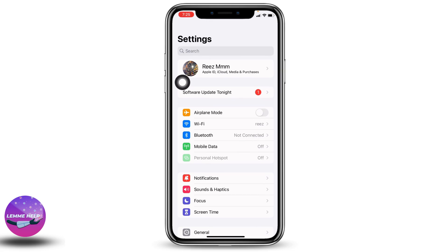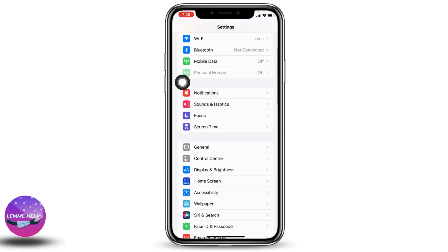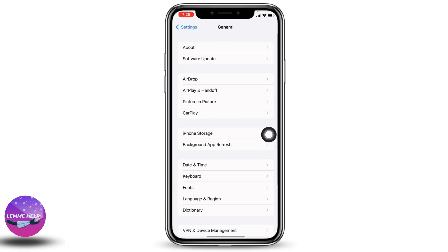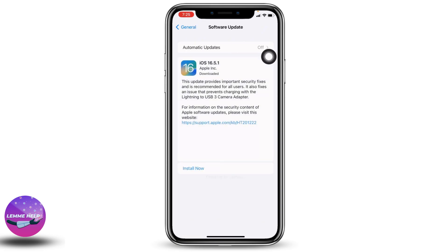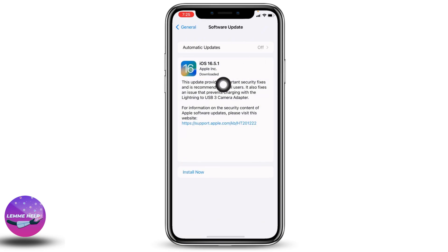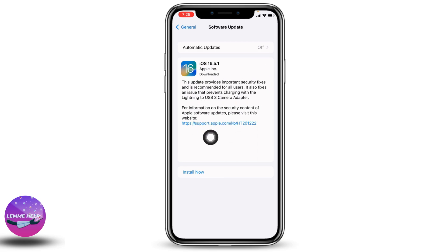If this solution doesn't work for you, the second solution is to go back and open your Settings, hit the option of General, and go to Software Update. If any updates are available, just update your software to its latest version — that may fix your problem.